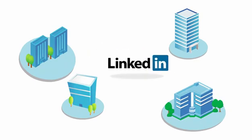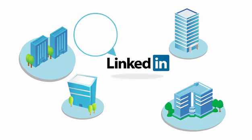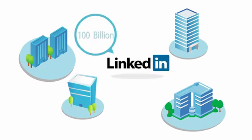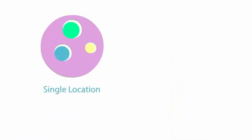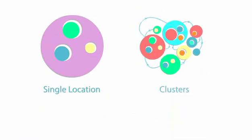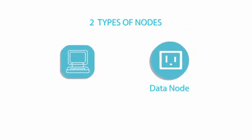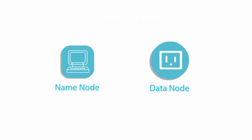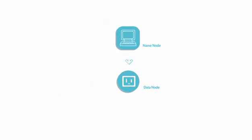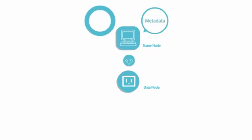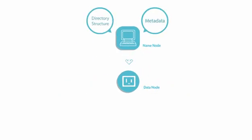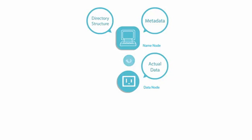Instead of storing the data in a single location, we have clusters. There are two types of nodes: data node and master node. The master node is called a name node. It stores the metadata and the directory structure, that is, which data is stored where. The data node stores the actual data.